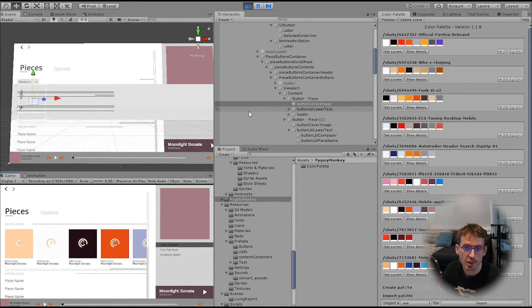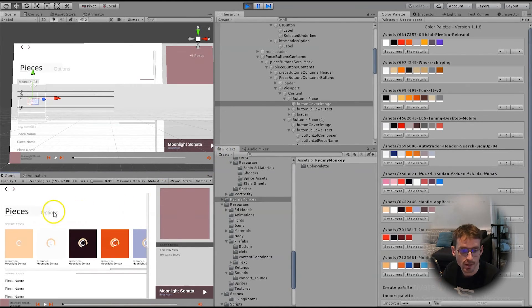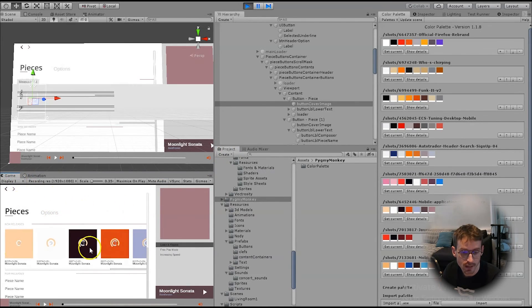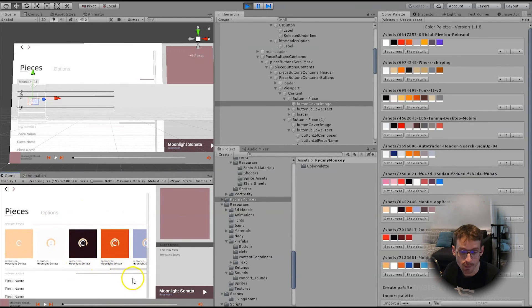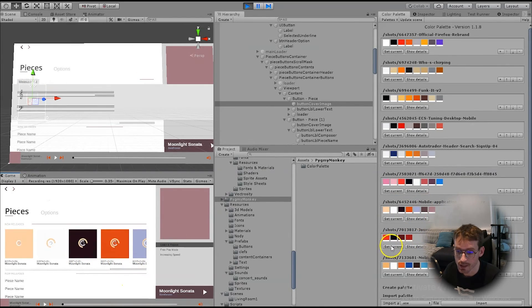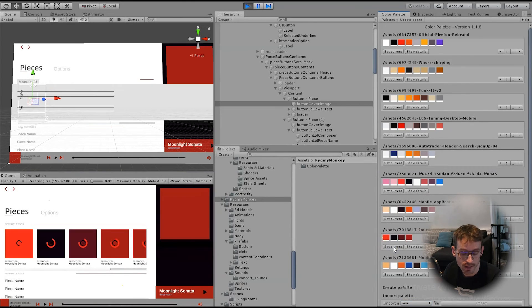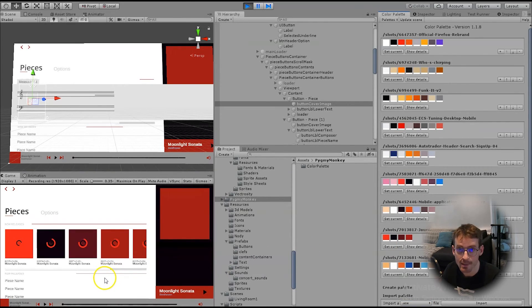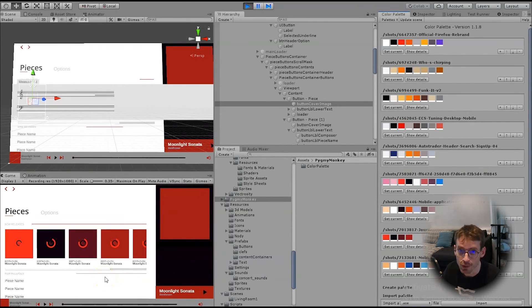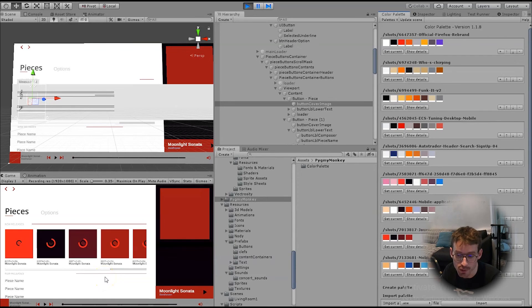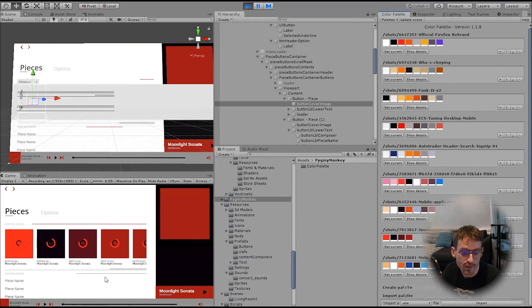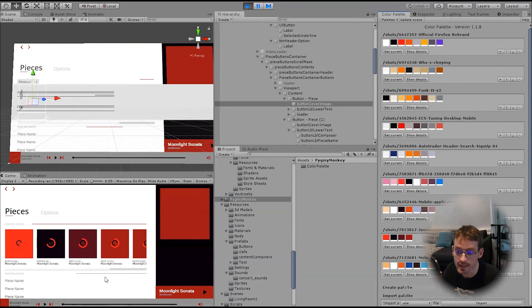It's also possible to change your color palette within the game mode. So you can see here, I've got my game running, some animations are running here, and I've got my user interface loaded. If I go to the right and change the color scheme, it updates in the game, which means that you can add a button for your users to choose their own custom color scheme, or even implement a dark mode relatively easily.